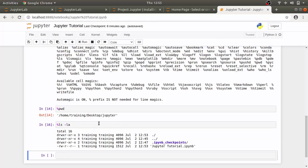So, if I type ls-la it will list all the files and folders in their long listing form. We can see when they are created their users and group associated with those files.